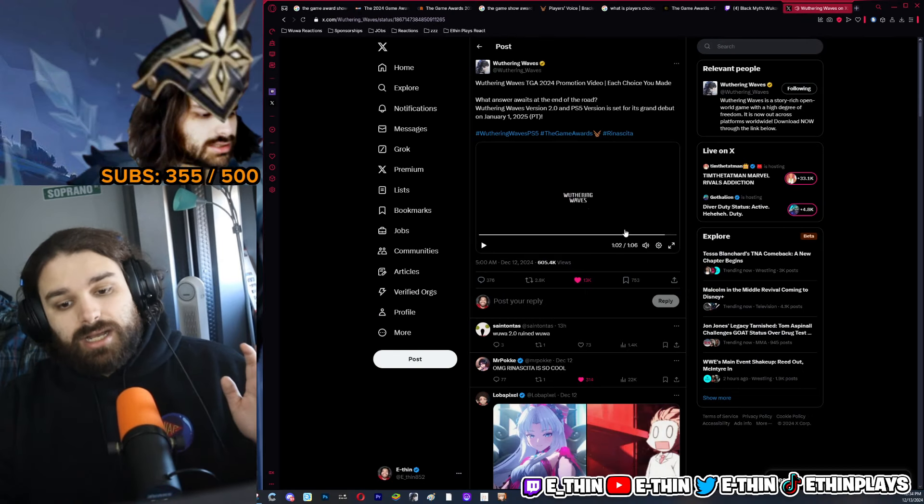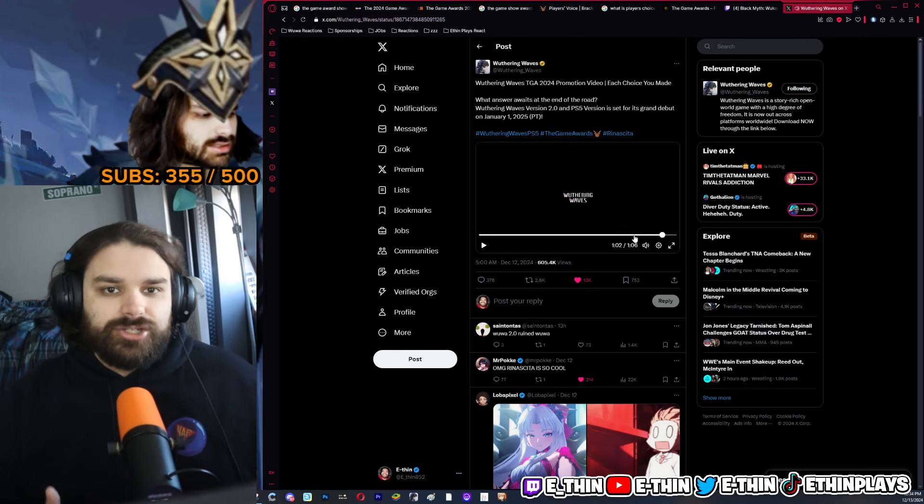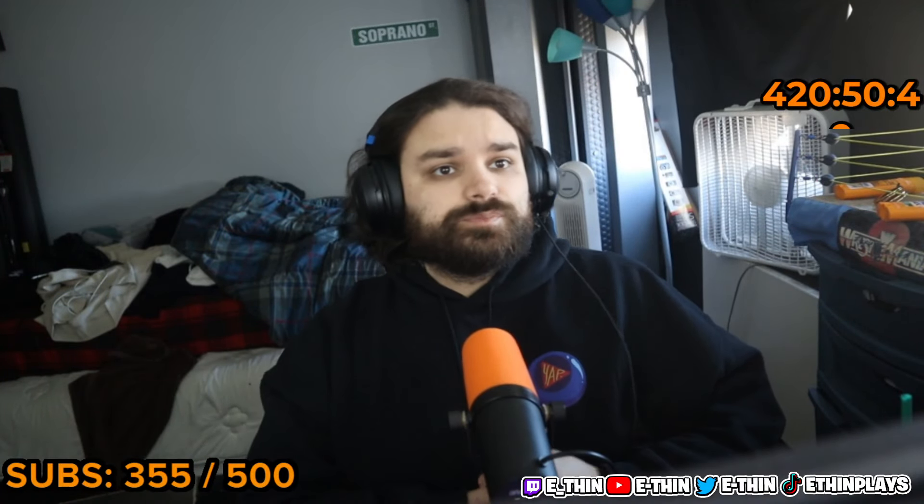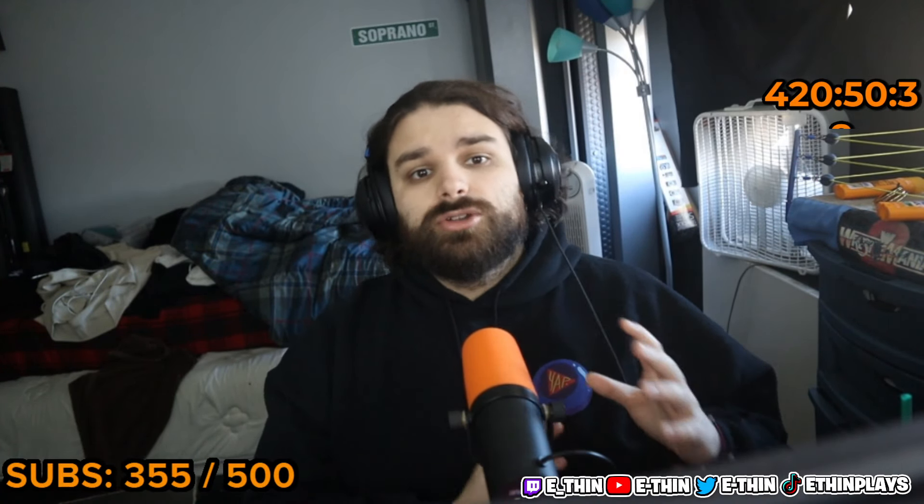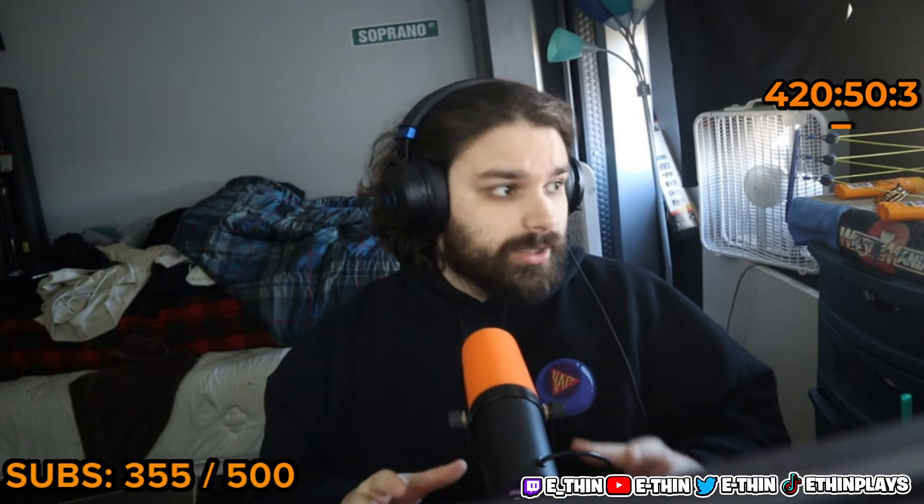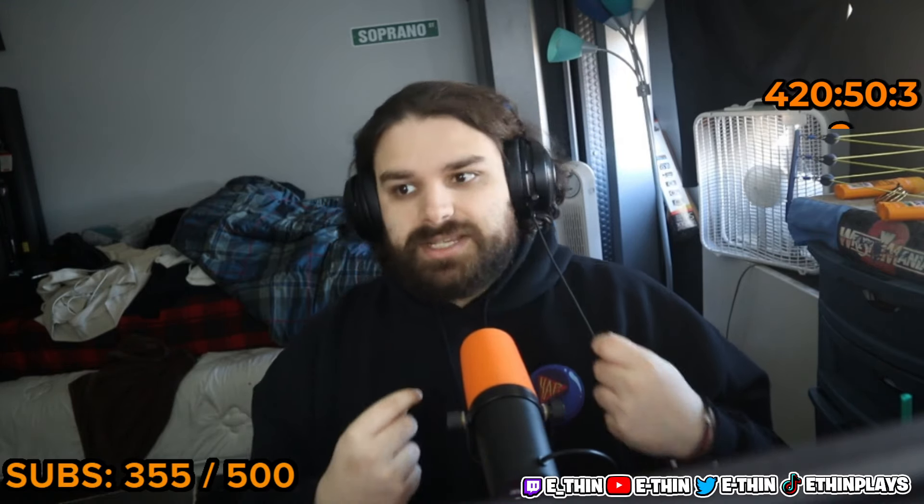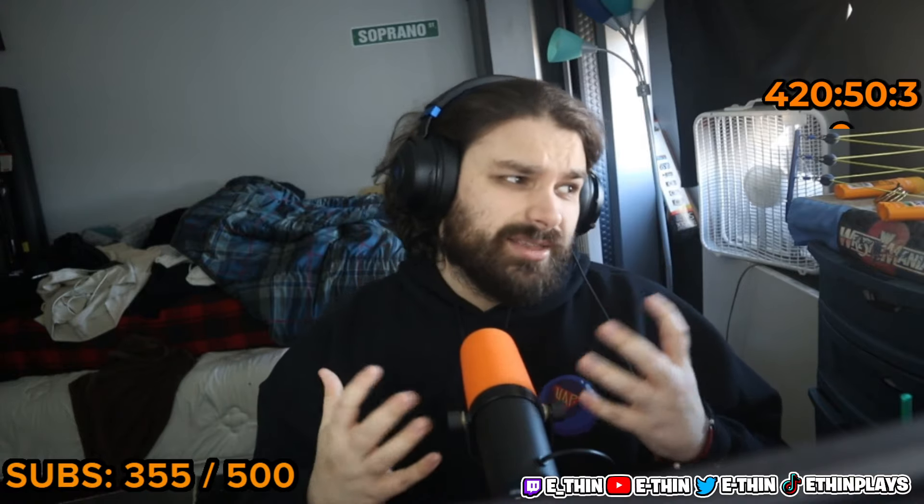And they're like 'oh something big is coming, something big is coming,' and then they just showed the same trailer. It is very underwhelming for your current audience and your current player base. And again, I think that is not a bad promotional video.